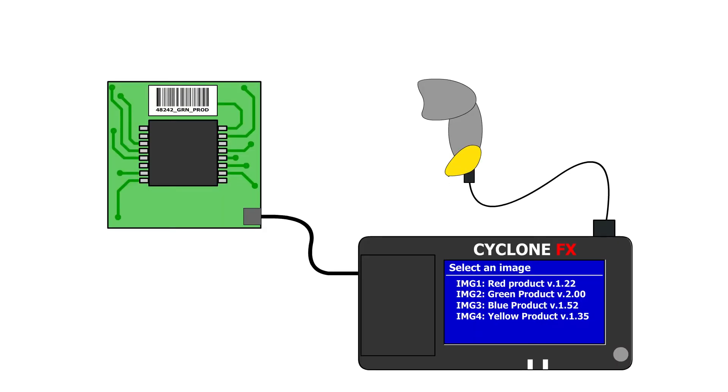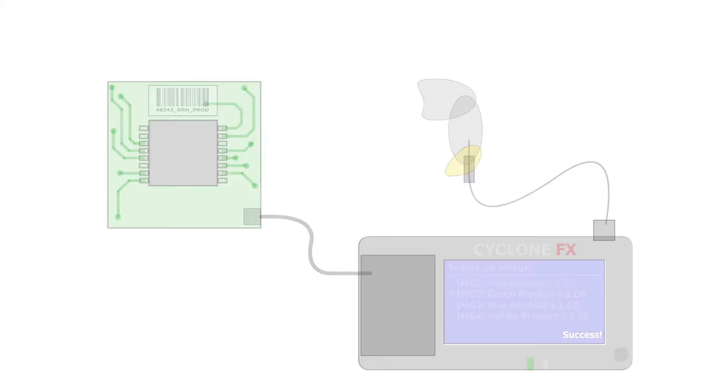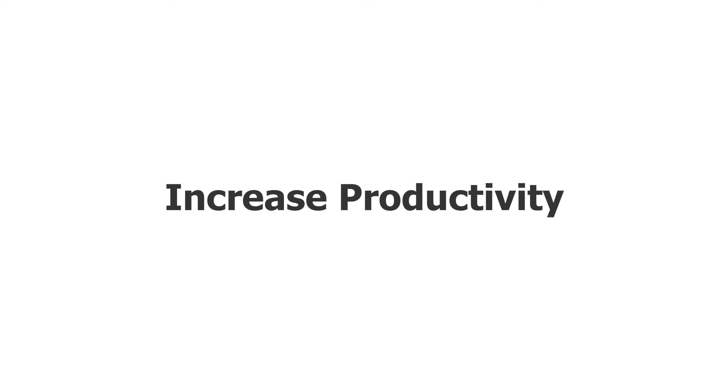Scanning a barcode will select a configured image and program it into your target device if the barcode follows a set of rules defined by the user.